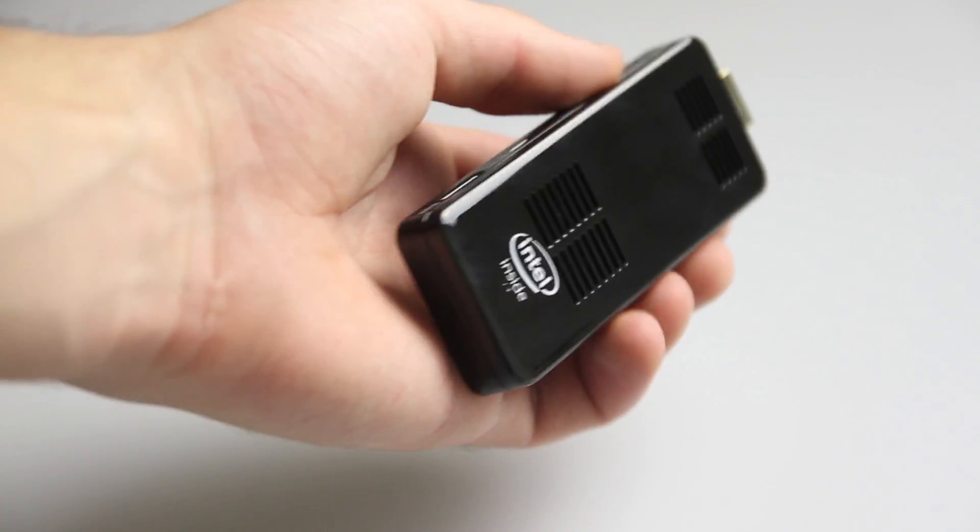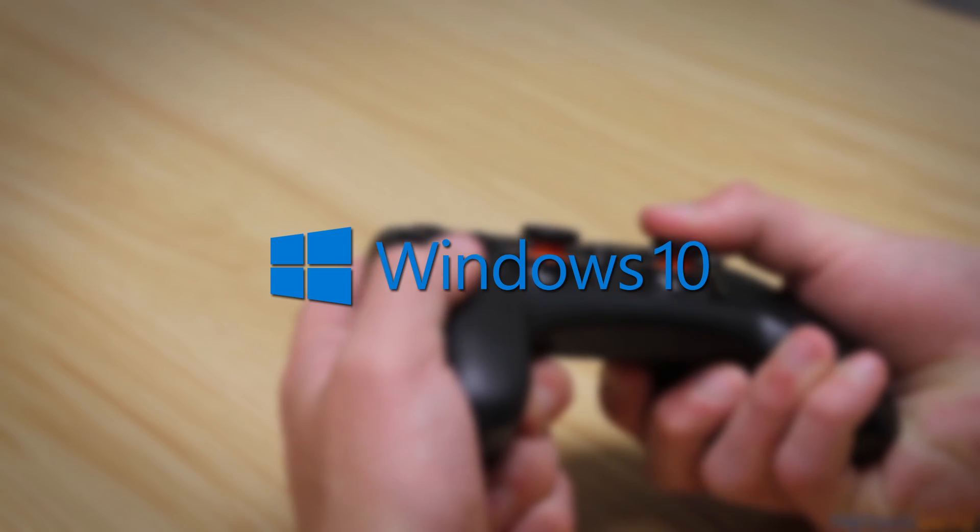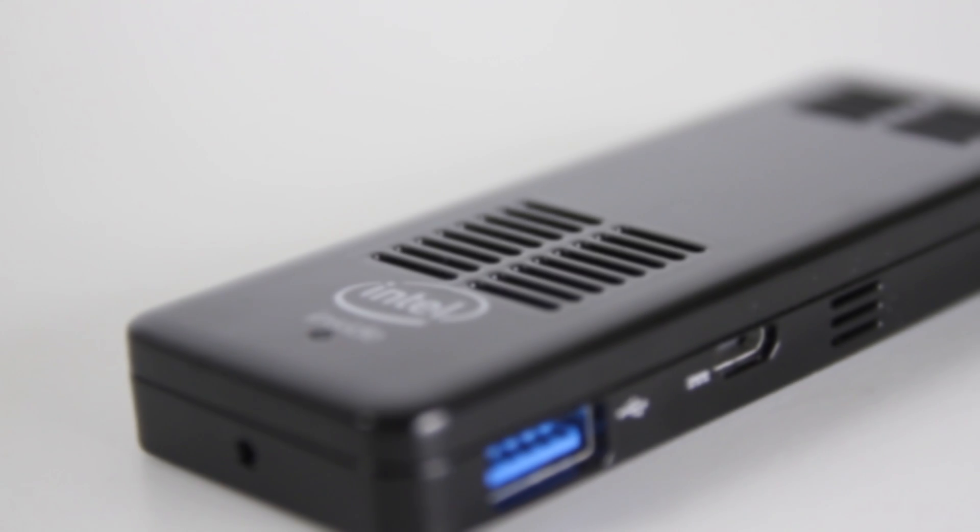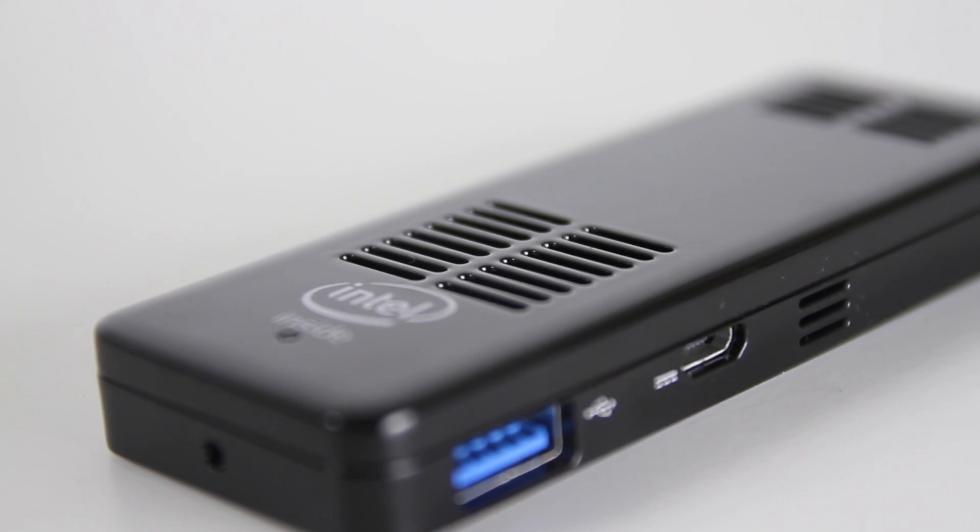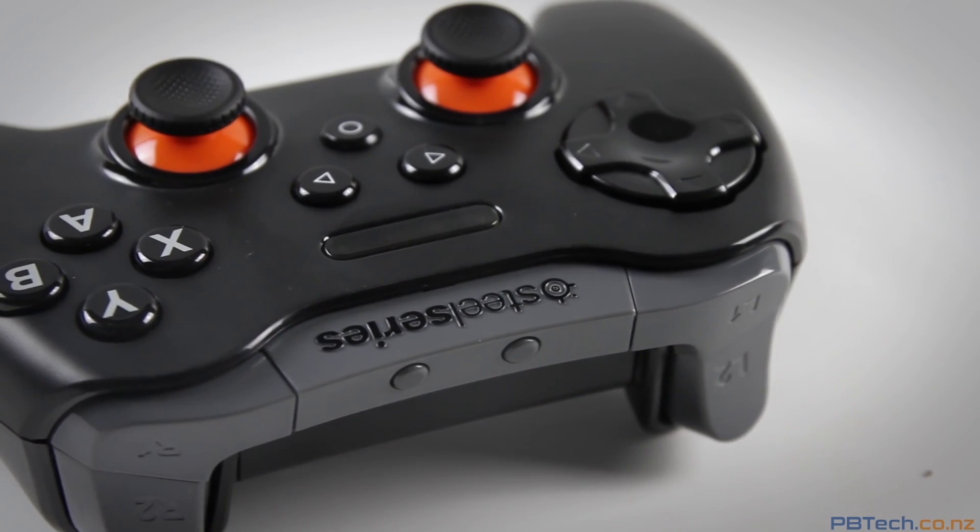Also, it's worth mentioning that now with Windows 10, you can stream your Xbox One over your network, so plugging this into a TV allows you to play your Xbox even if it's in another room.